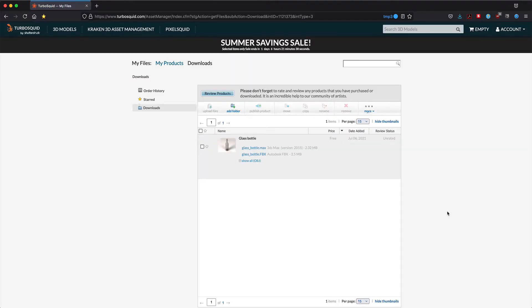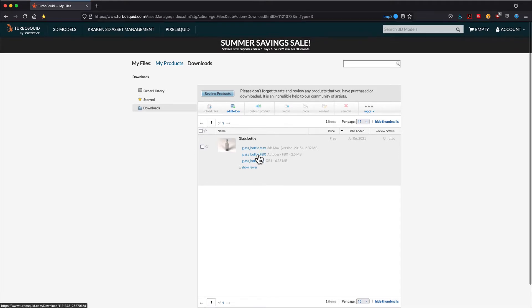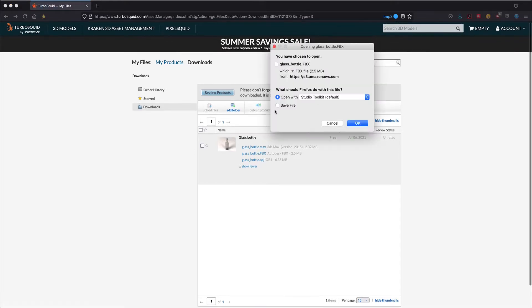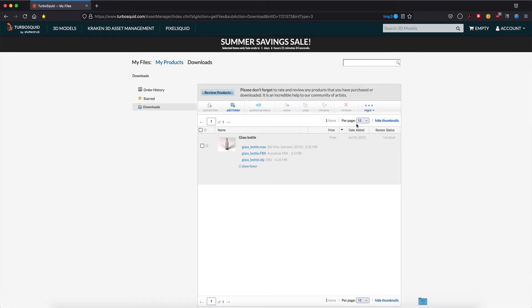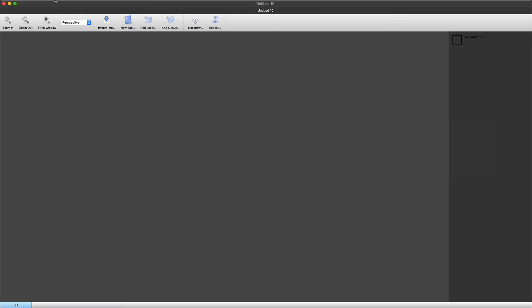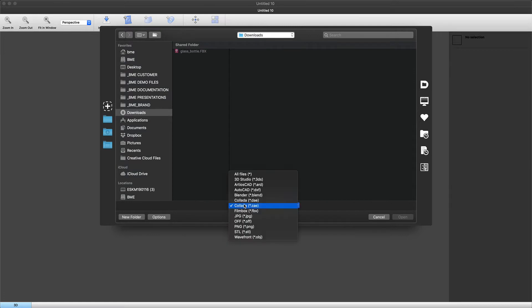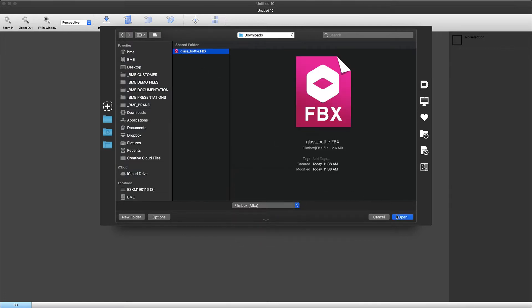Visit TurboSquid and download this glass bottle. Notice a variety of file formats are available. The FBX is preferred over OBJ and we'll show you why. Let's go ahead and download this Filmbox format.